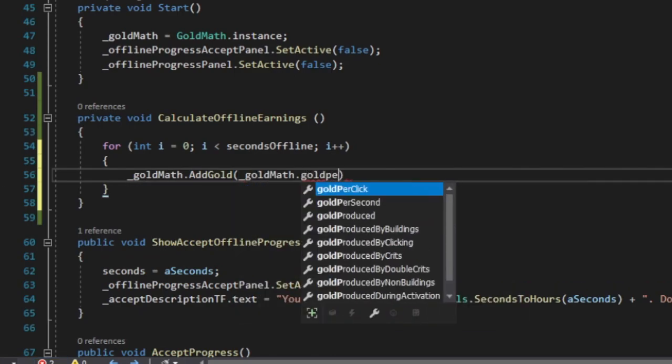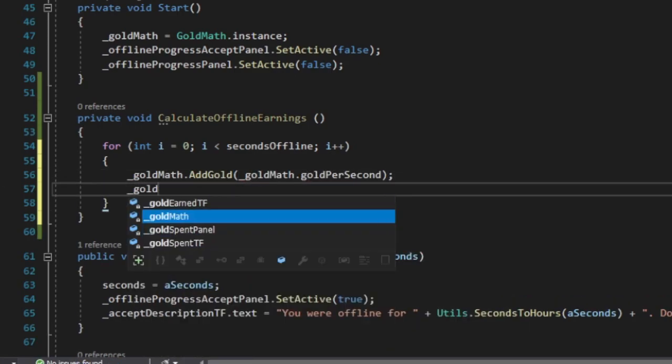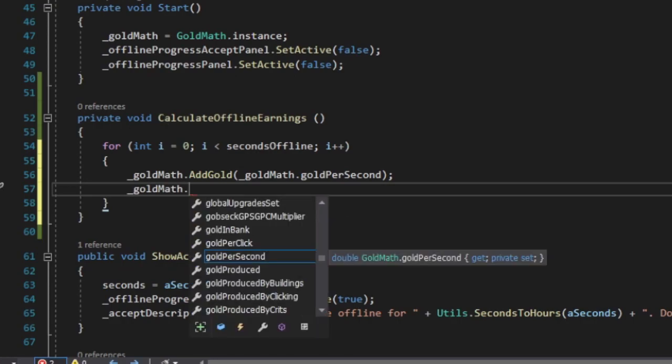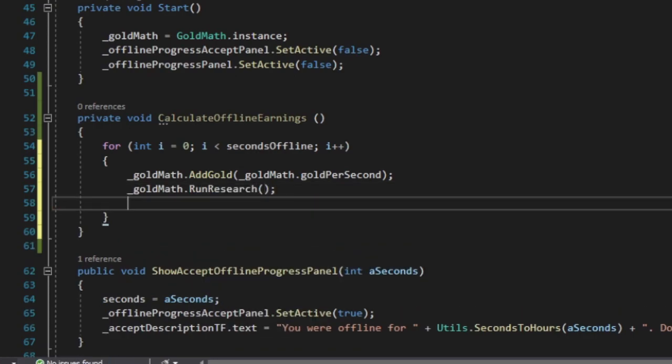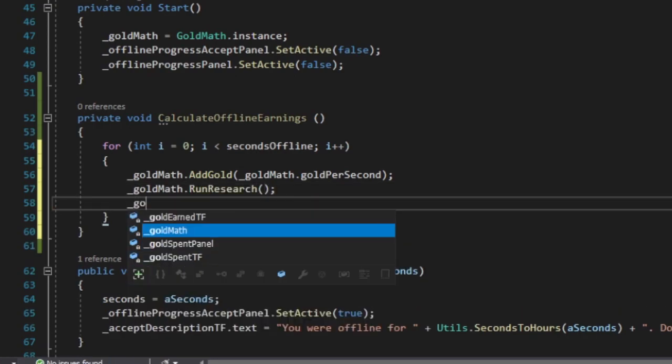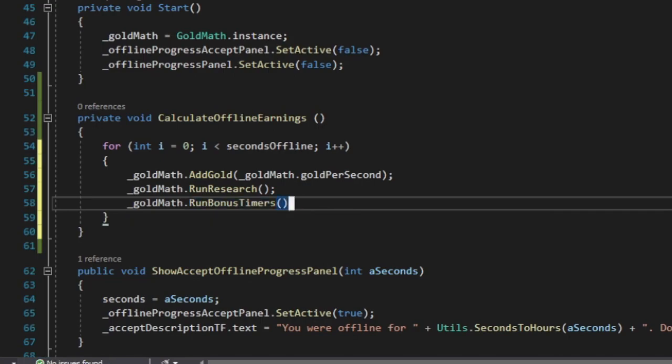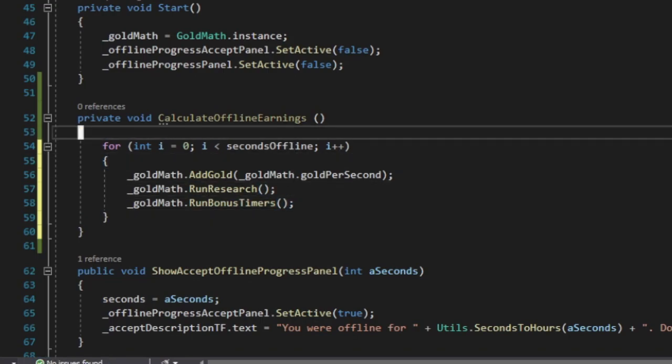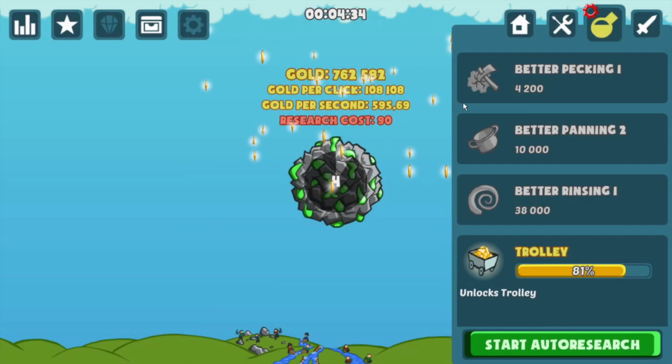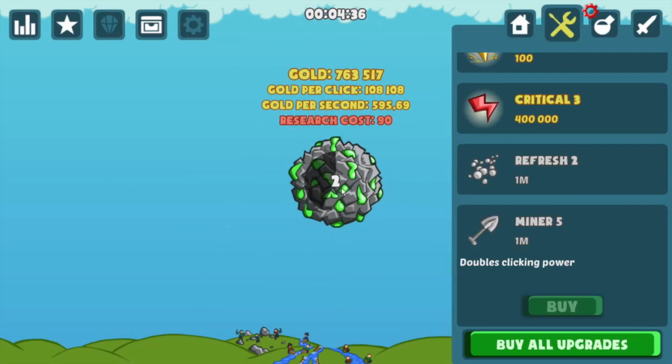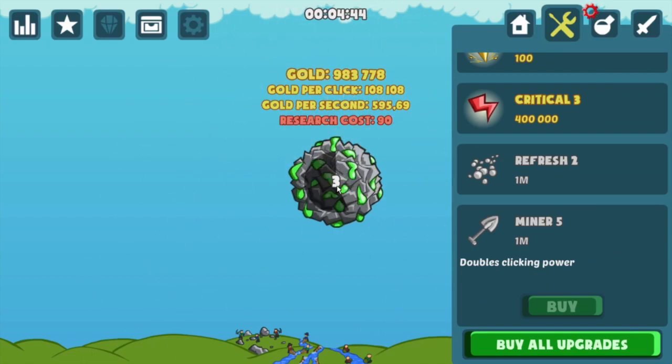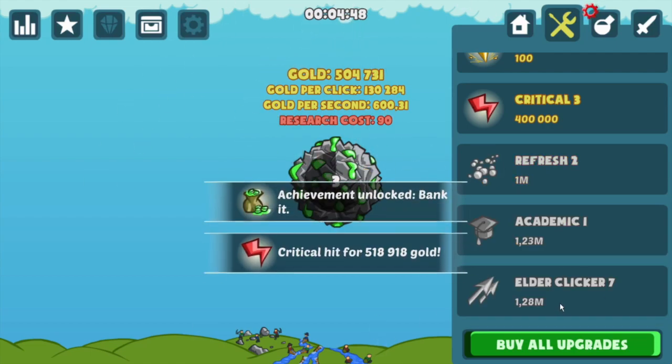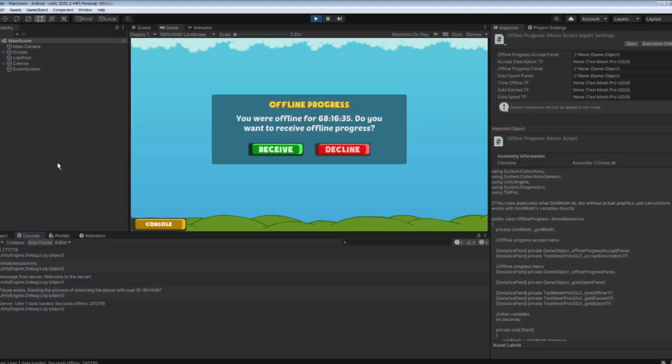For instance, both the add gold and run research methods executed in the offline earnings calculation loop would be equally executed during actual gameplay. This approach simplifies the complexity of offline earnings calculations and considers every possible scenario that could happen in the game.